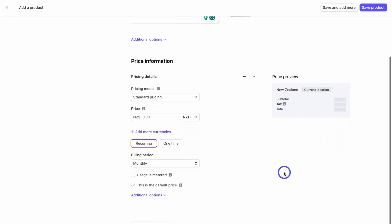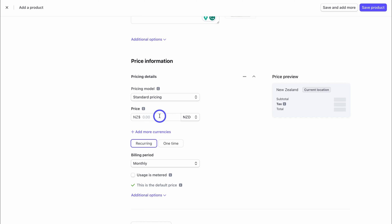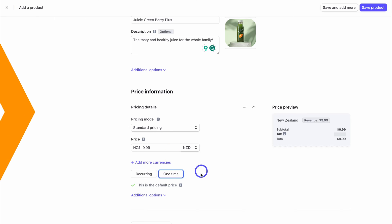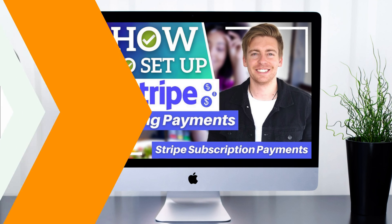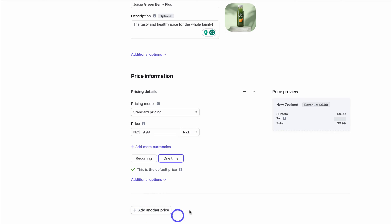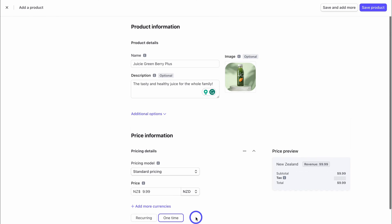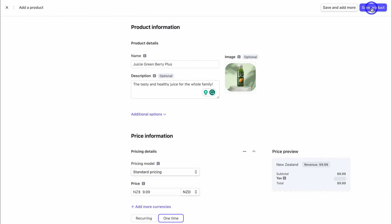Navigate down to 'Price Information' — here we want to add the price of our product, then choose the pricing model: is it recurring or one-time? We're going to click on 'One Time'. If you want to learn more about setting up recurring payments and subscriptions using Stripe, I'll add that tutorial down below. Down here we can also add another price depending on the nature of our product, if we have variations and options. I'm happy with this product, so I'll navigate up to 'Save Product'.